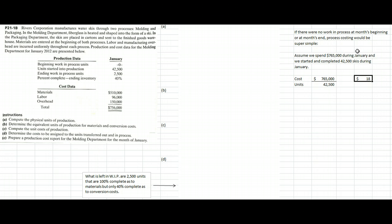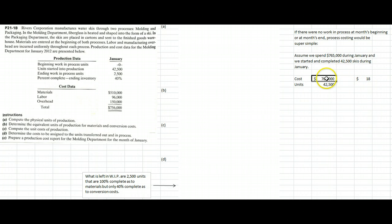Suppose in this ski example, they give us 42,500 units to work on, we finished them all, and we spent $765,000. Those $765,000 would go from work in process in the molding department into work in process in the packaging department. If management asked how much it cost per unit, we simply take the total cost divided by the number of units completed, and the answer is $18 per unit. But in real life, we don't always finish everything every month.